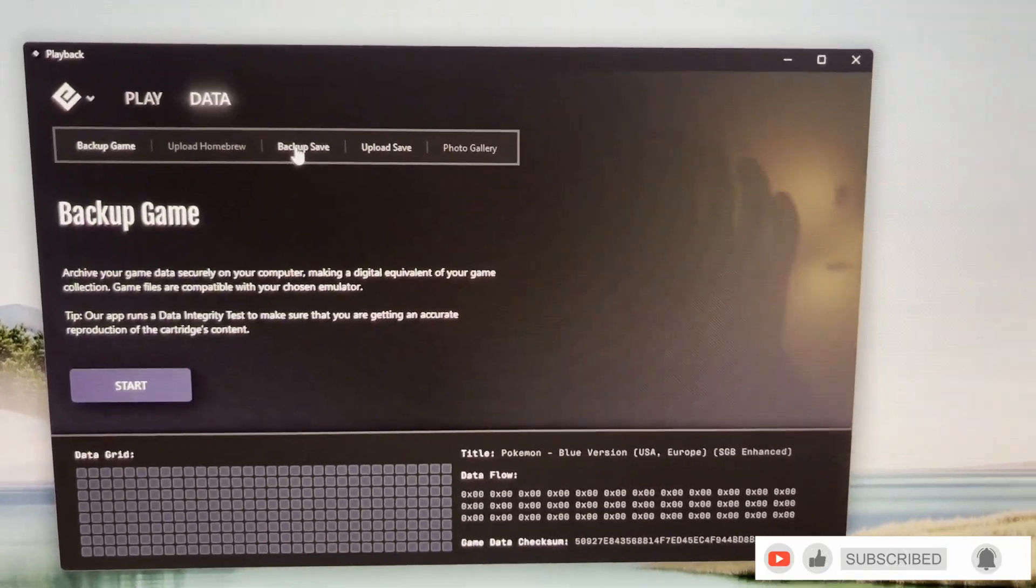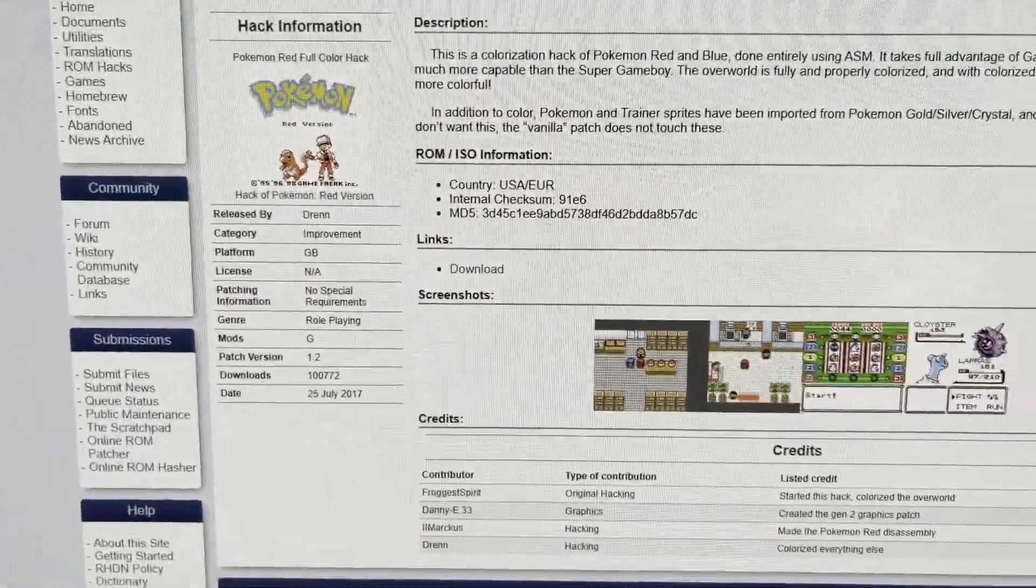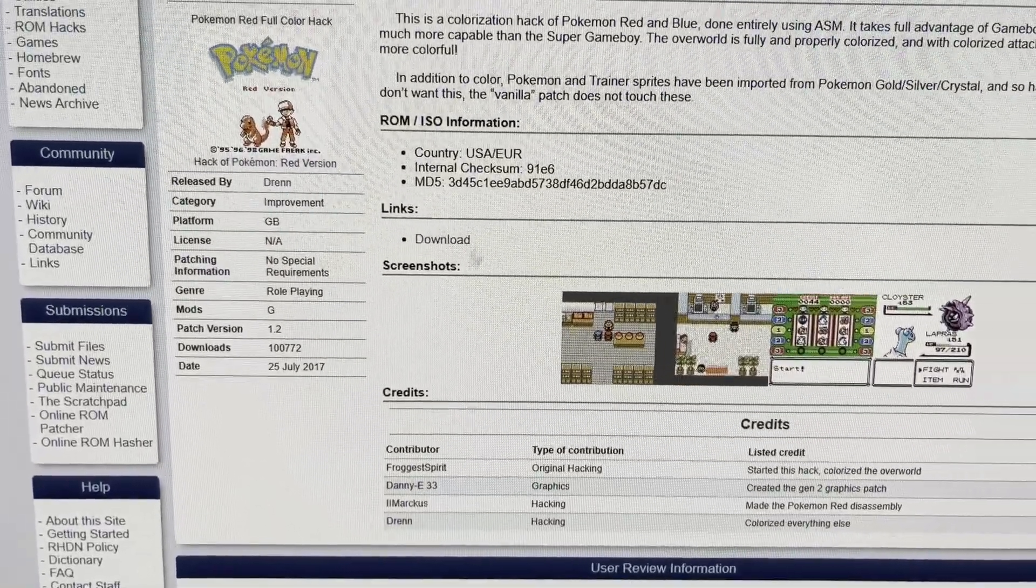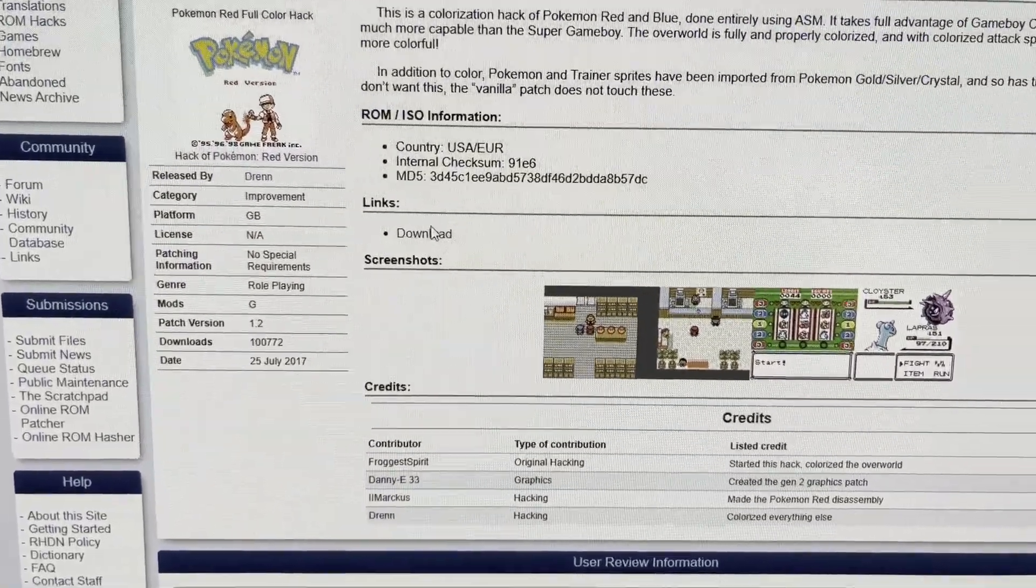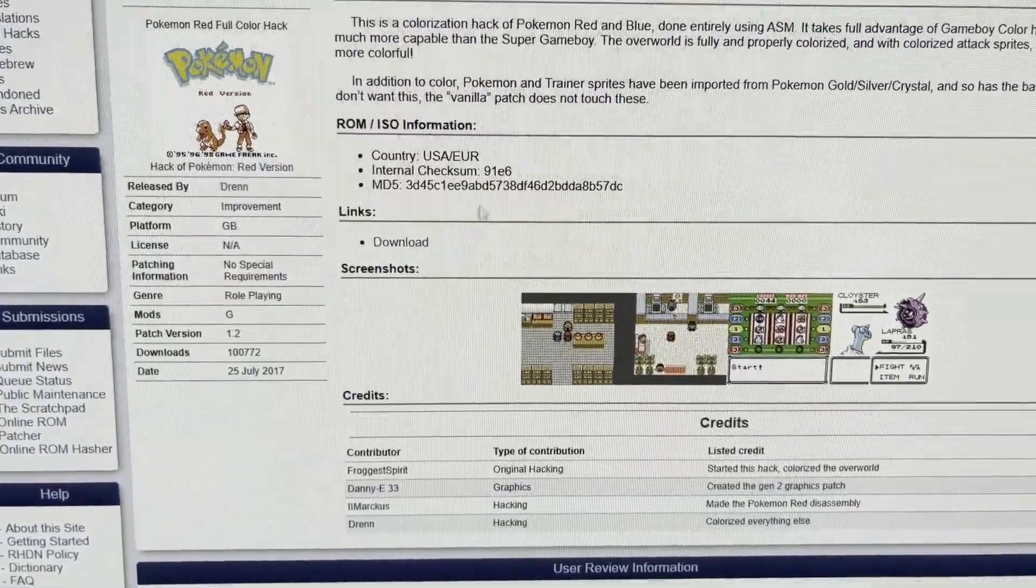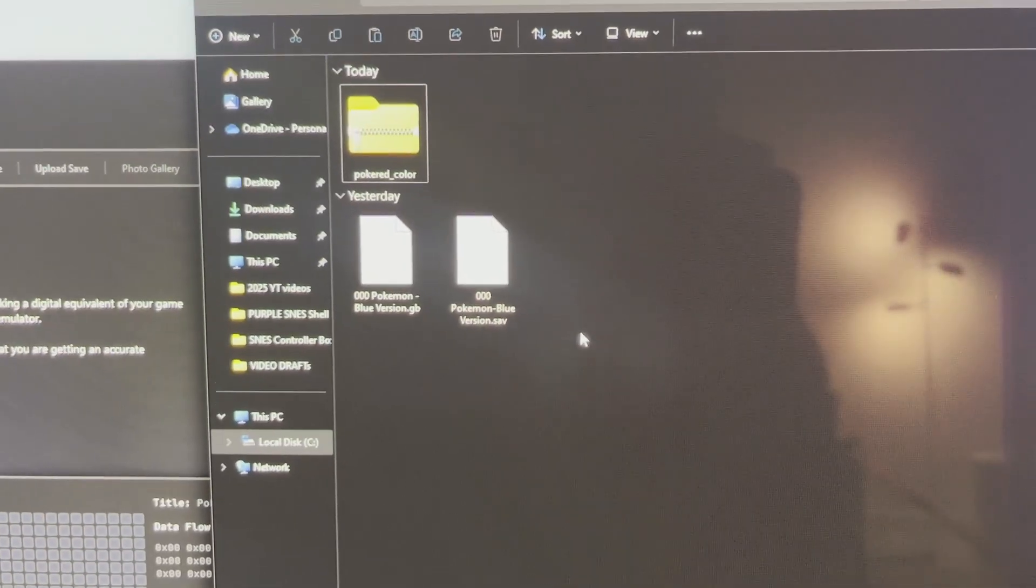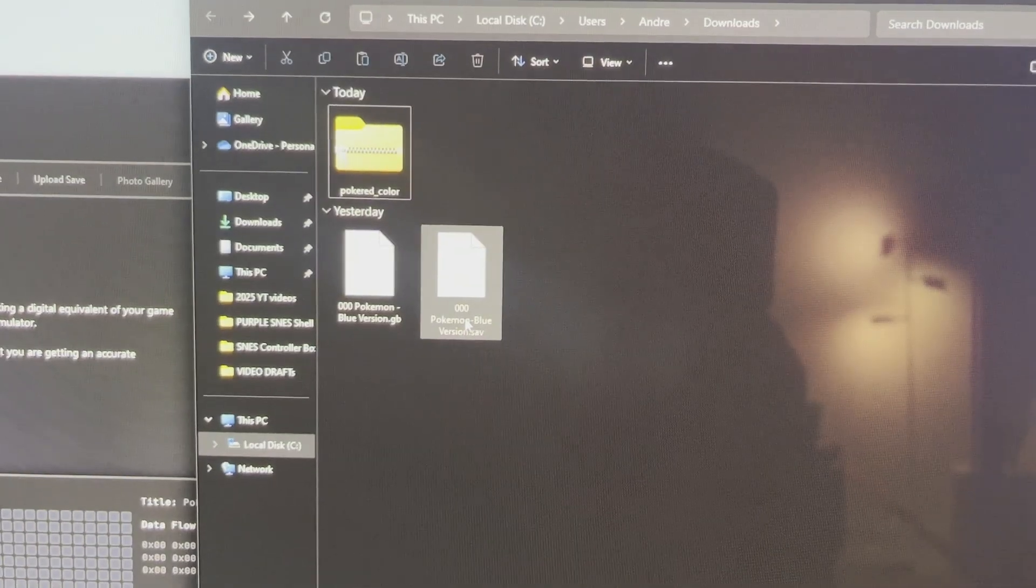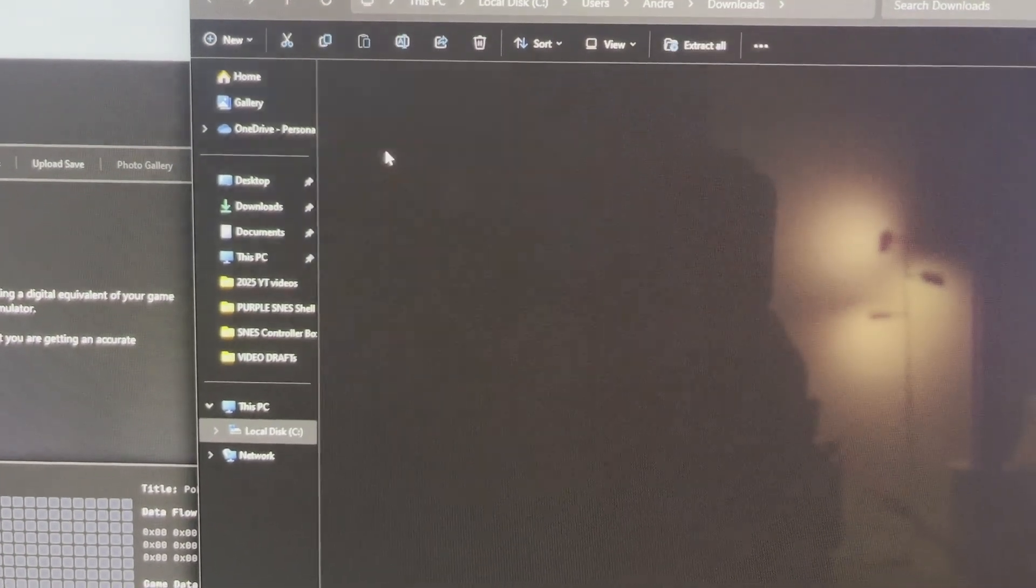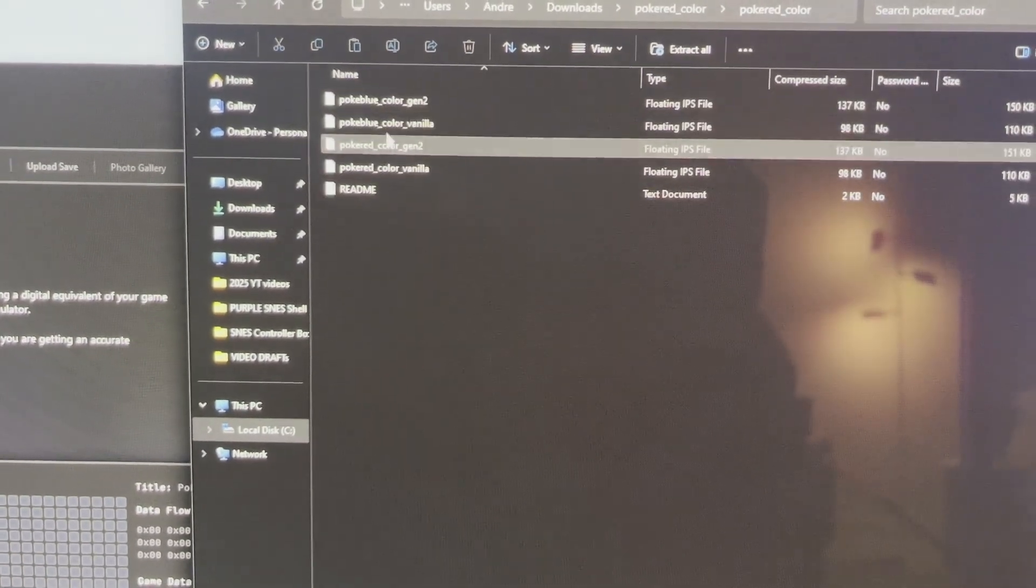Then you want to go to this website and download the ROM hack. Then you'll see that I have the two files here. I have my save, I have the ROM, then I have the ROM hack and you'll see you have four files here.